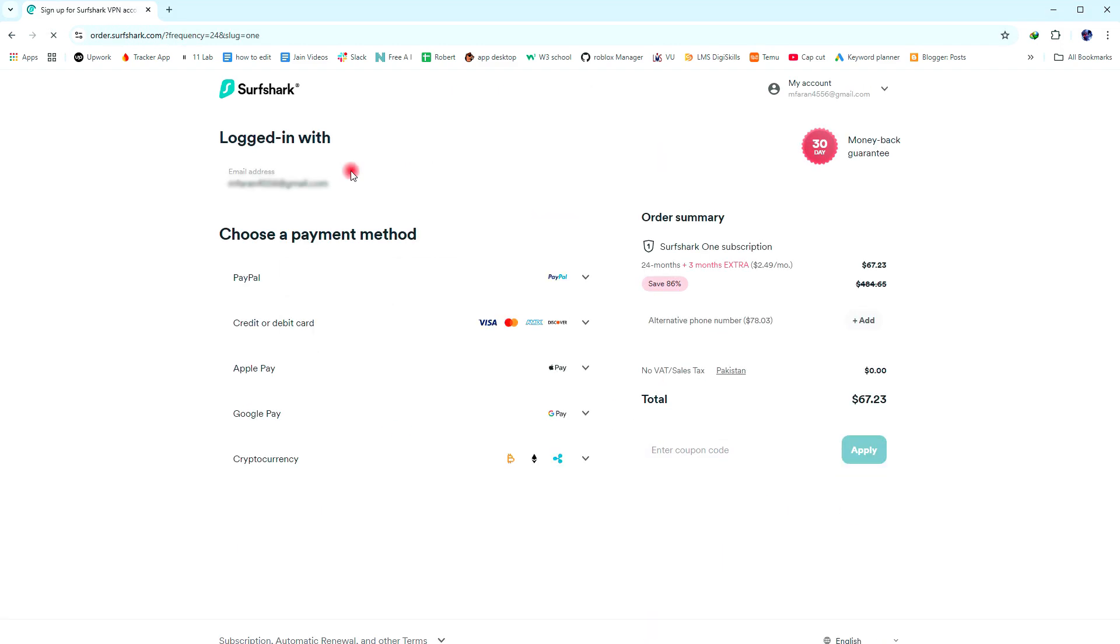Now here first of all, enter the email address you use to log in to the Surfshark VPN. Next, you need to choose a payment method.